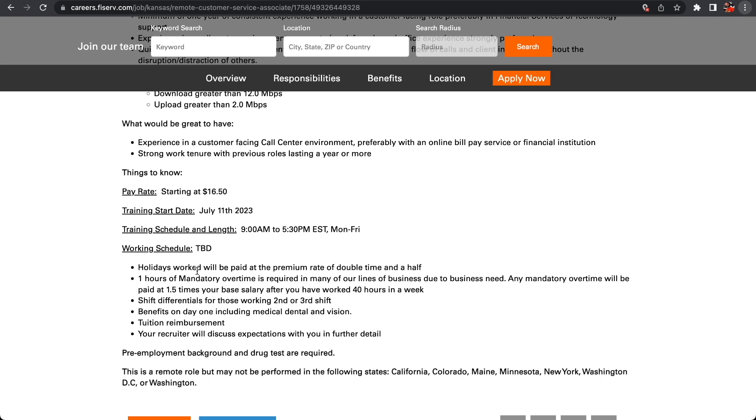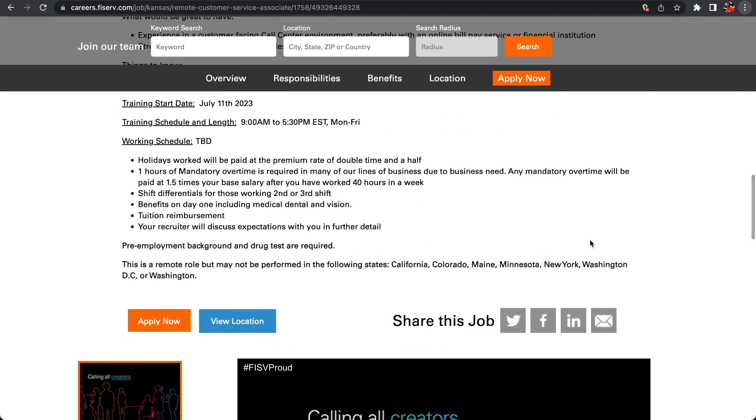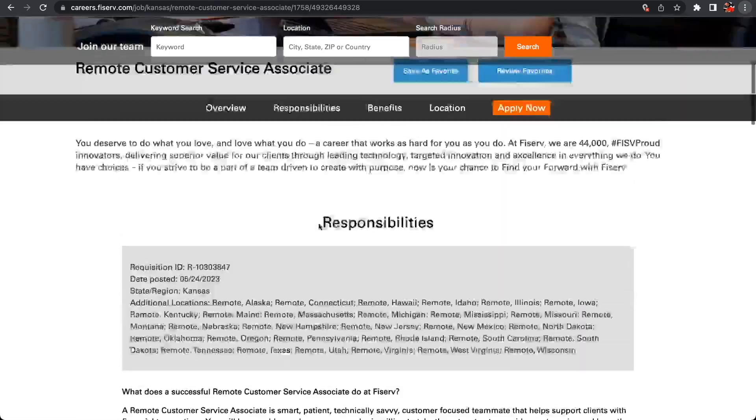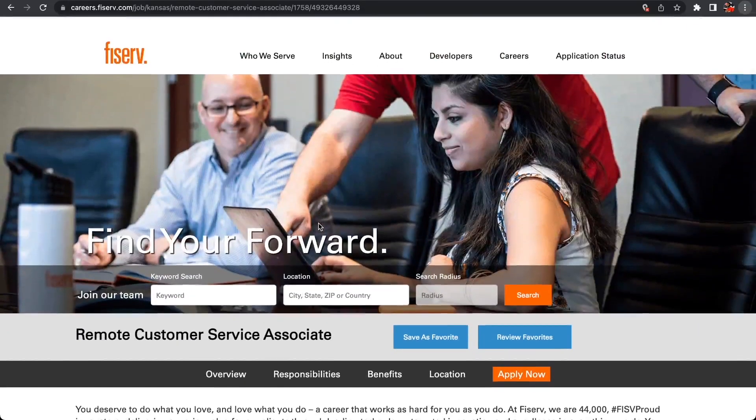That is something that you can actually jump on if you don't have any experience because they're going to train you and pay you $16.50 an hour. This remote position may be required that you live in California, Colorado, Maine, Minnesota, New York, Washington DC, or Washington State. So this is only a United States position with Pfizer V.